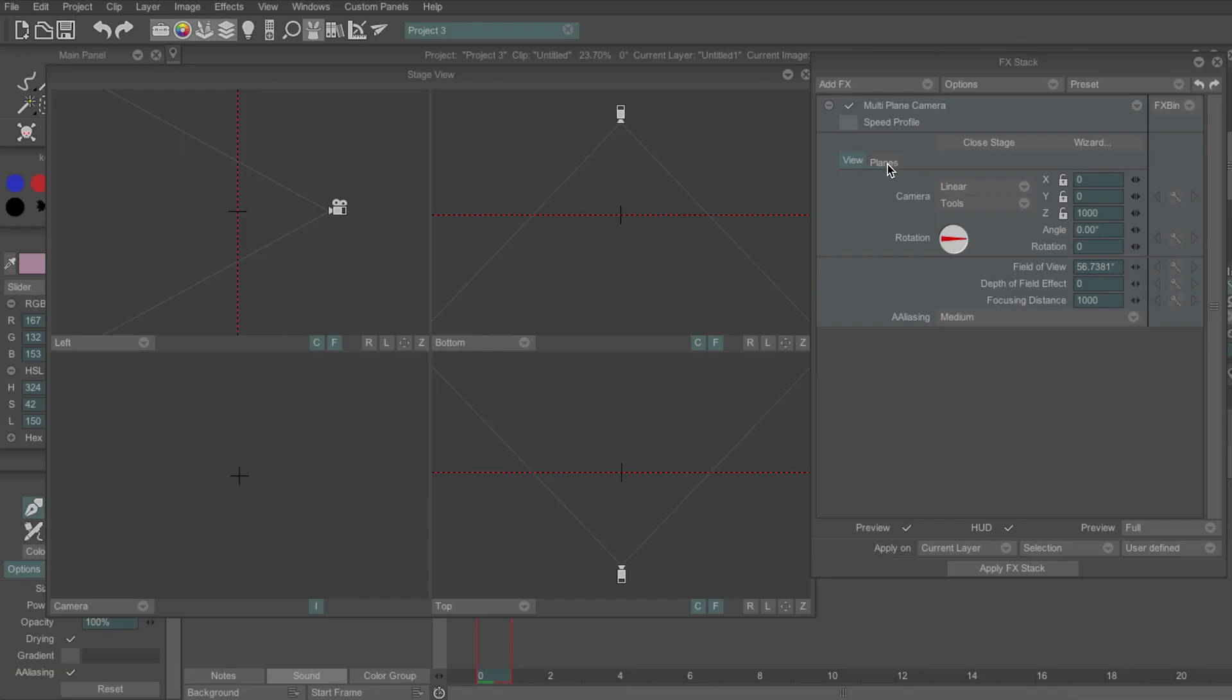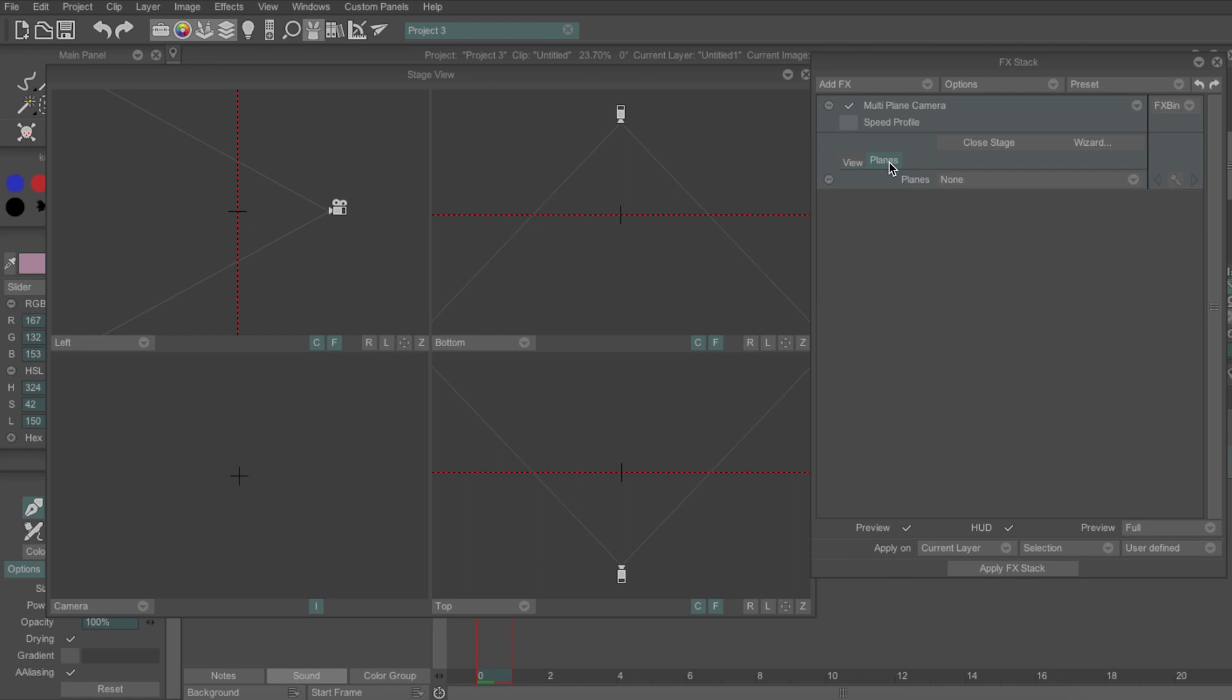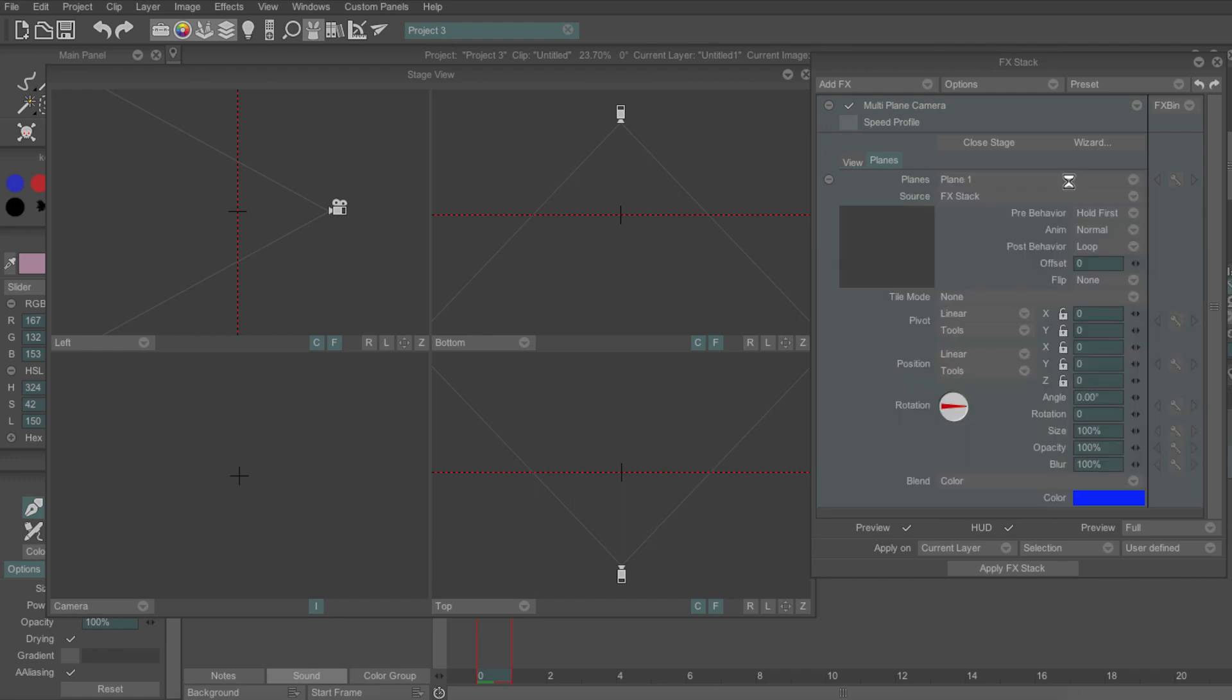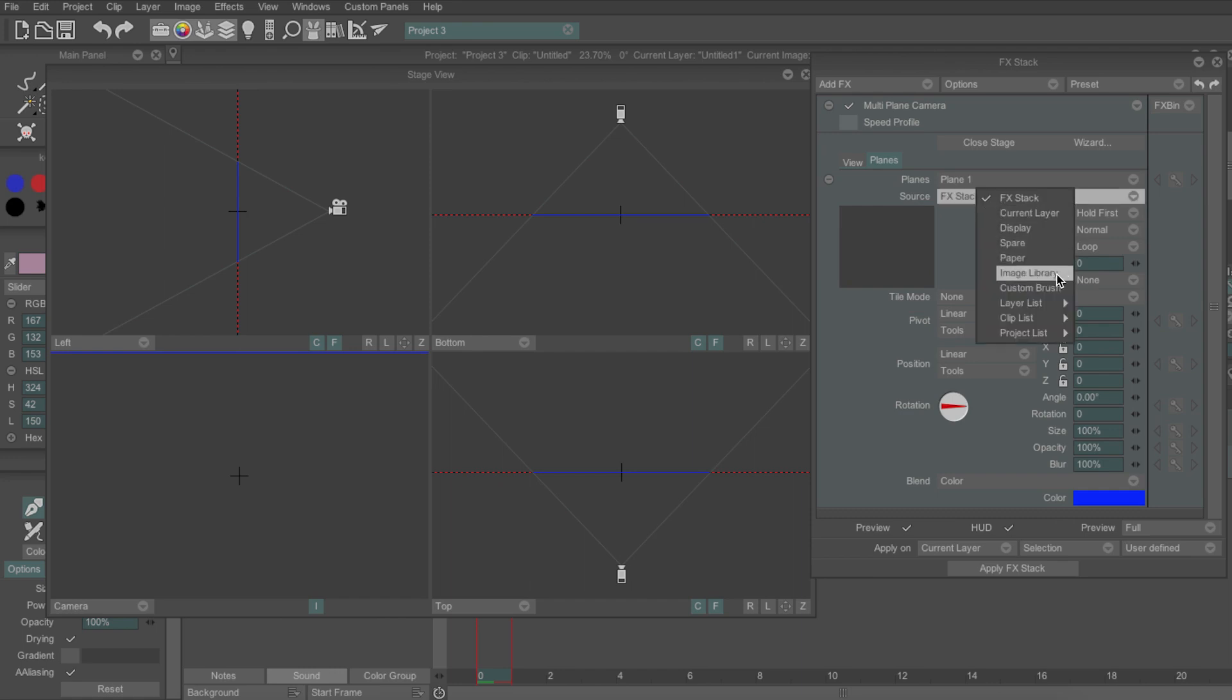The Planes tab is where I'll add in my layers from the library. If I click here and select a new plane, all these new options will appear. Usually, I add in the layers of my background from the back to the front, so I'll start off with my sky layer. I go to the source and select image library and click on my sky layer.